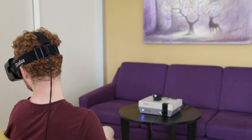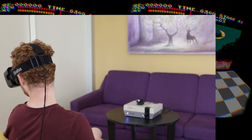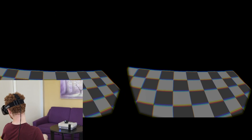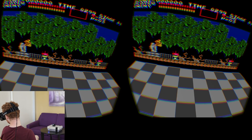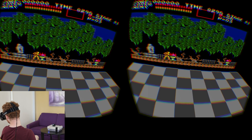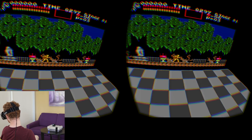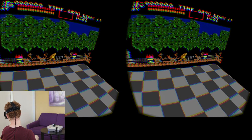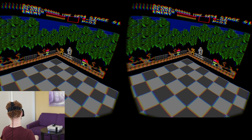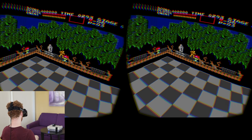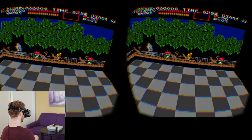We also support a virtual reality version of the experience, recreating a similar environment using the Oculus Rift head-mounted display. The player is immersed in a life-size virtual game world.